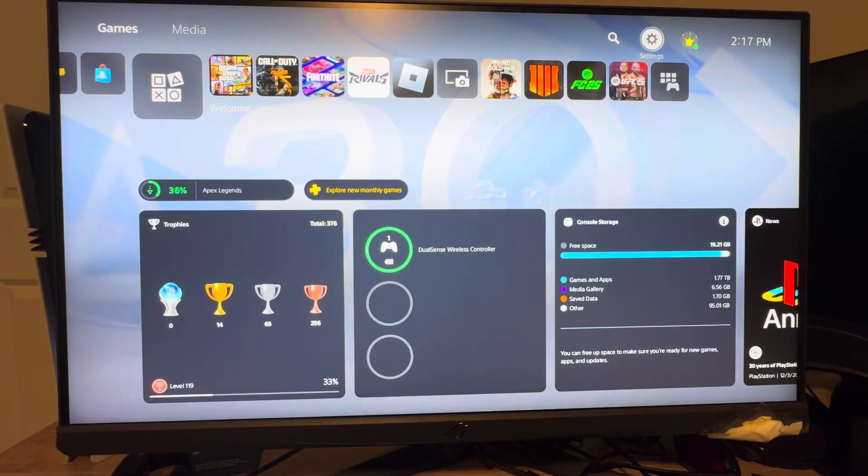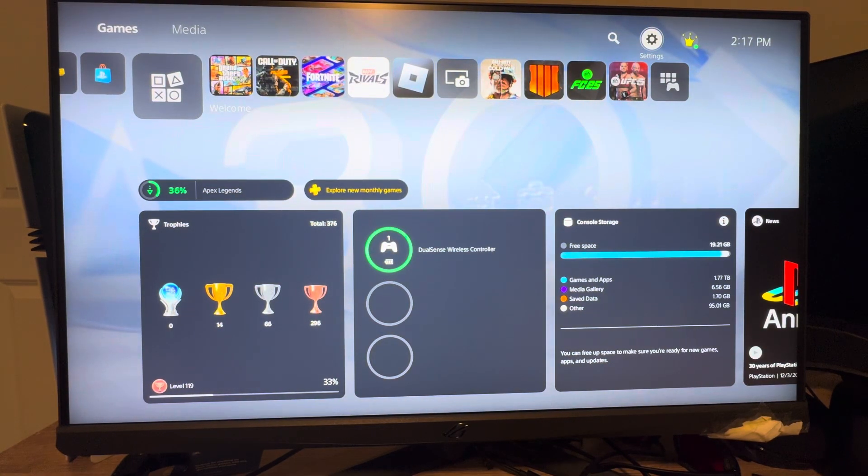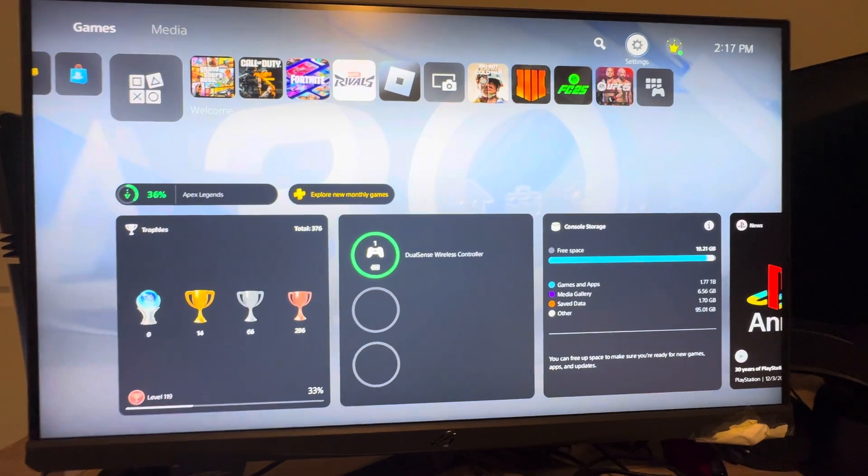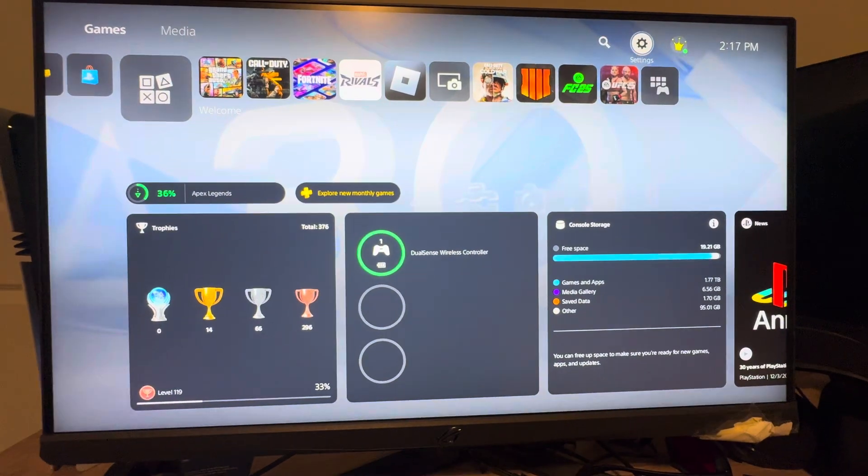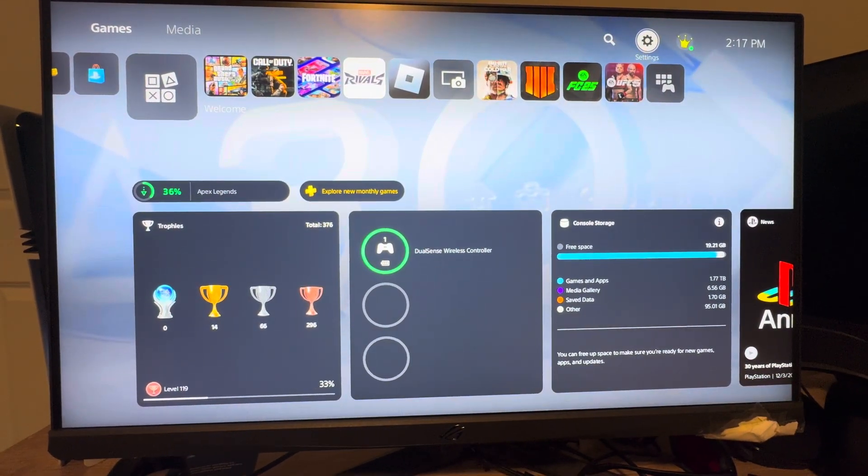Yo, what's up guys, it's your boy Waby. In today's video, we're going to be discussing on the base PS5 console how to change the privacy setting for who can ask to be your friend.